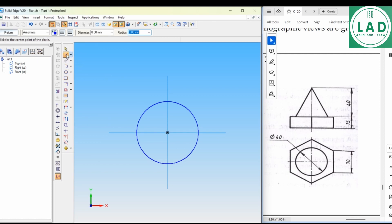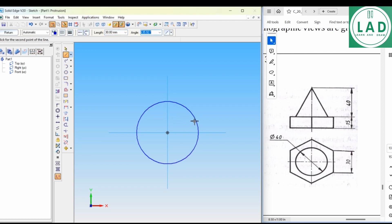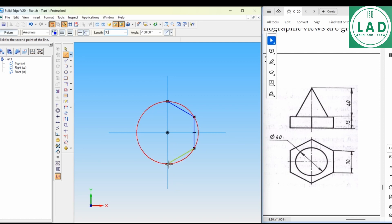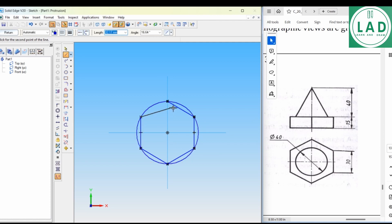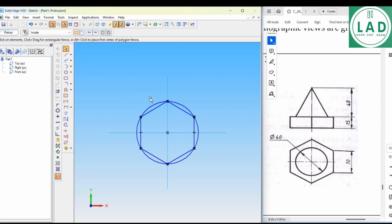Next, let's take a line here. Select the line — length is 30, Enter, join this here. Next, length is 30, join this here. Next, length is 30, join this here. Next, length is 30, join this here. Next, length is 30, join this here. Similarly, the last point. Now we have got the hexagon by drawing using the circle method.